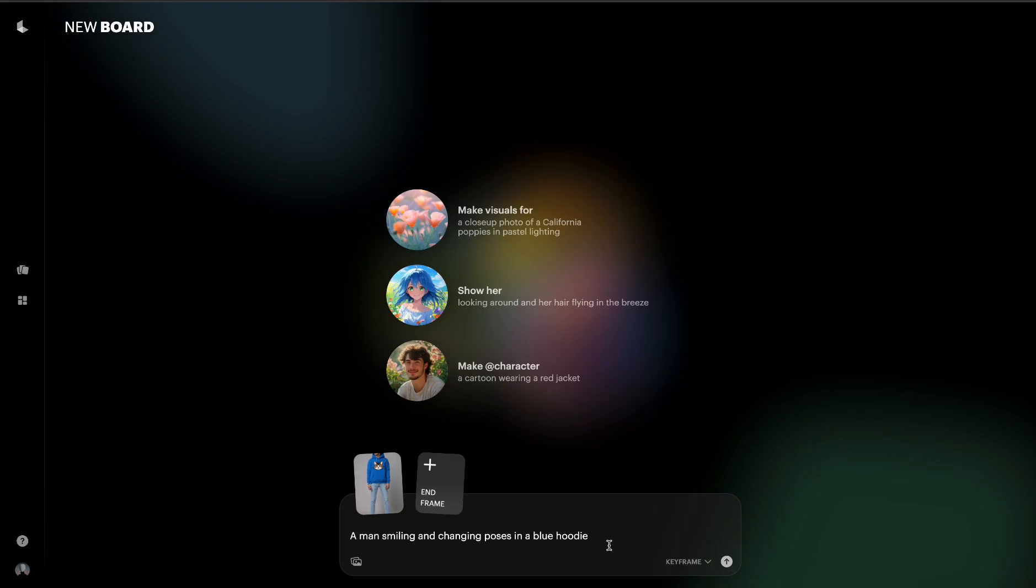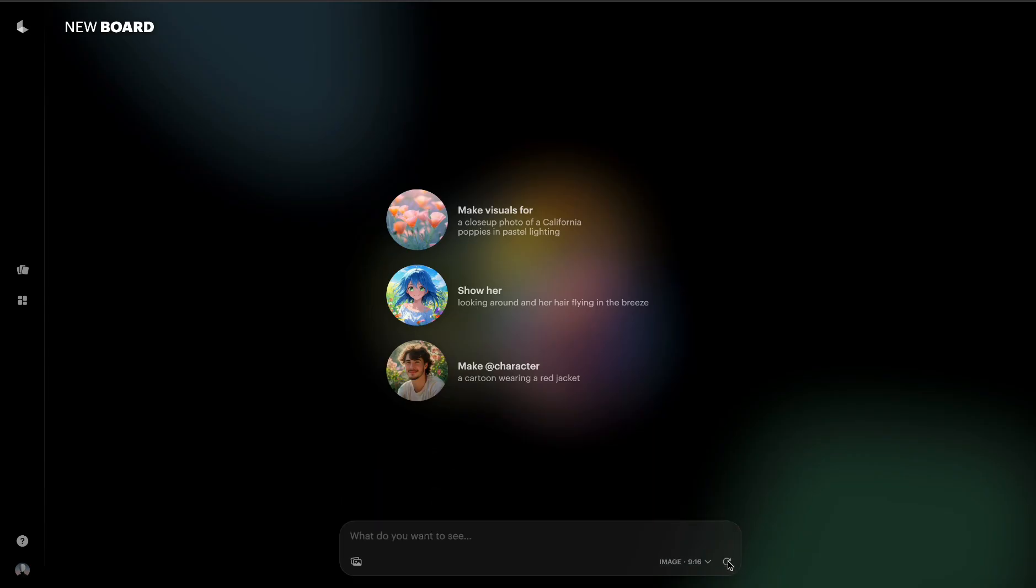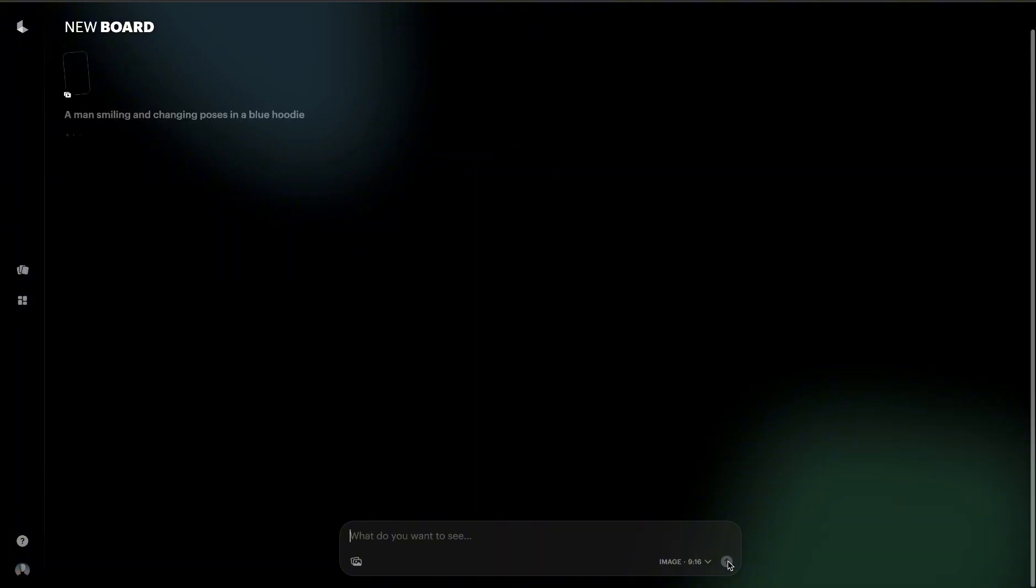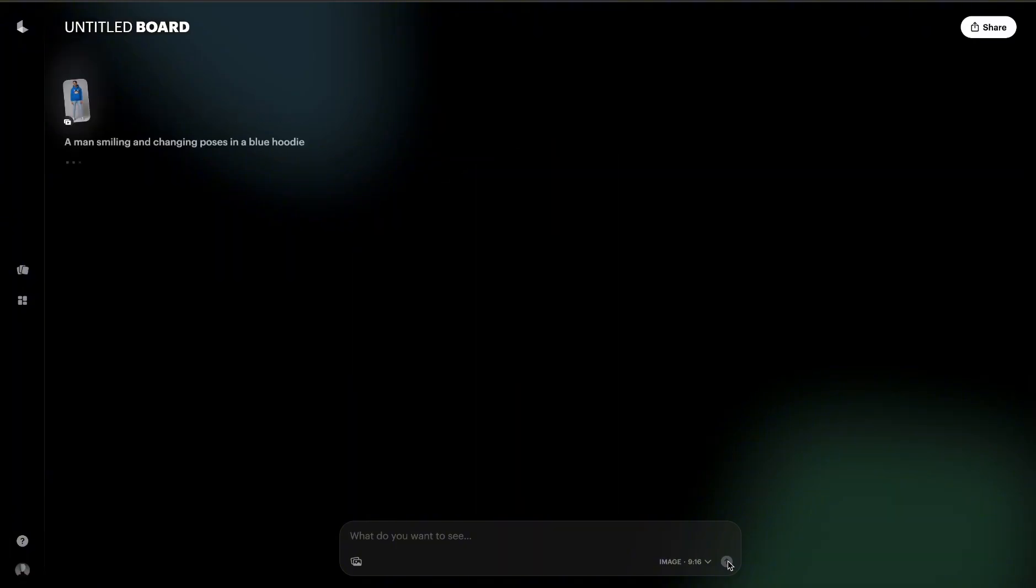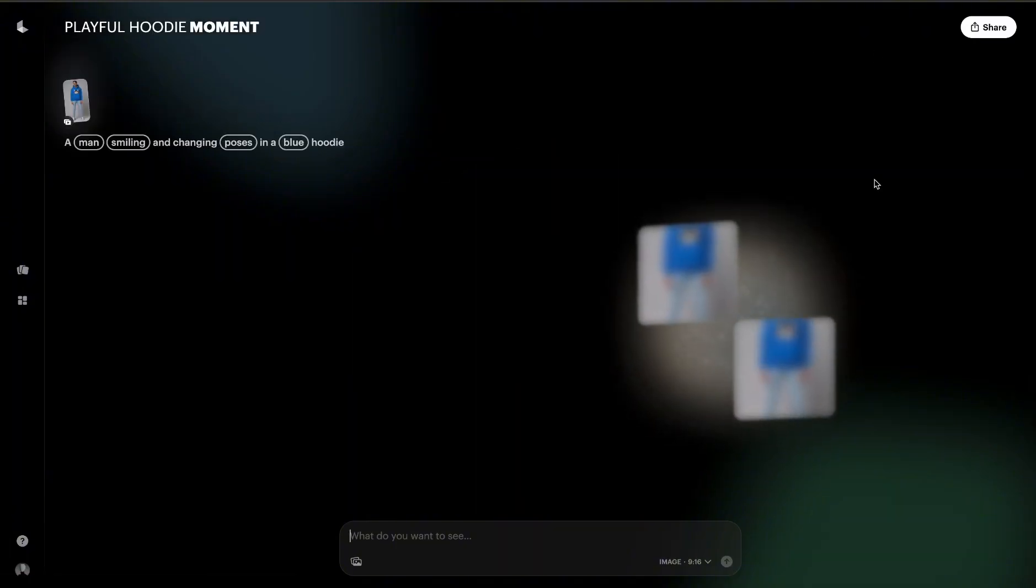Now all we have to do is click on this arrow right here and the AI is going to take its time to create our video. So we'll come back to this video when it's ready.